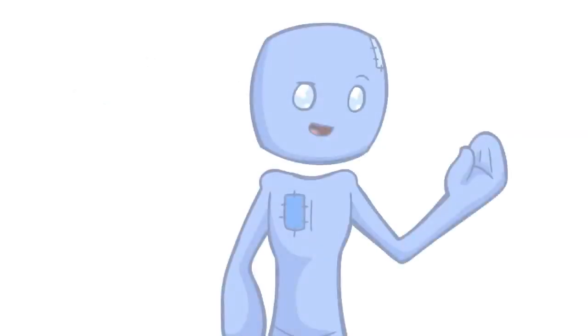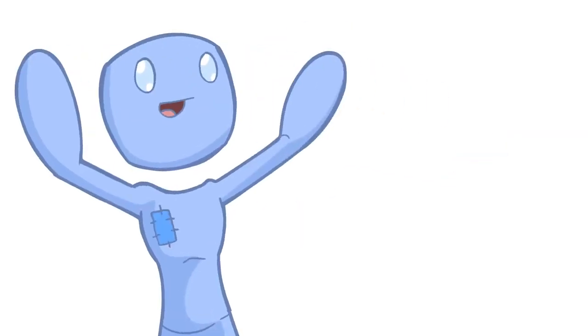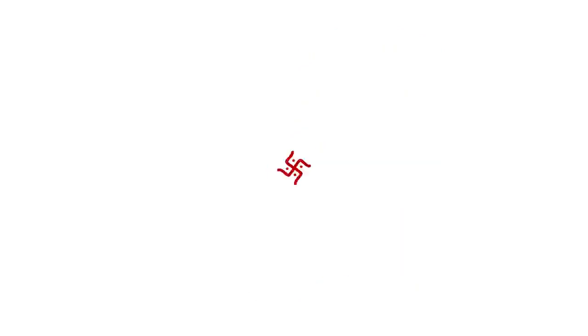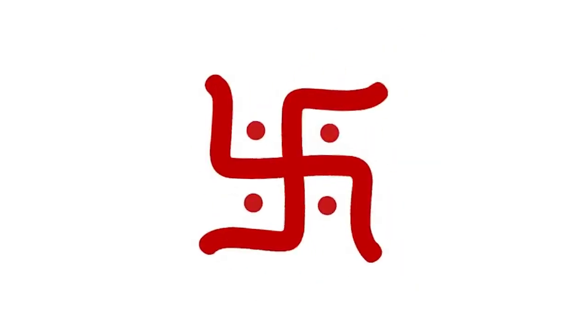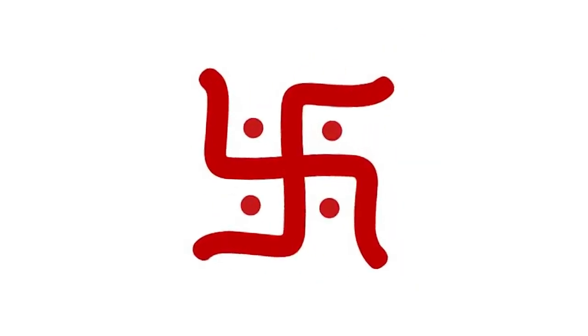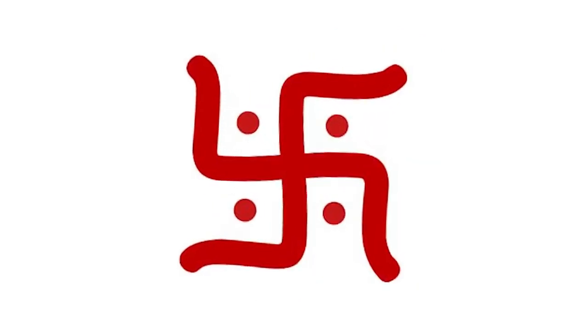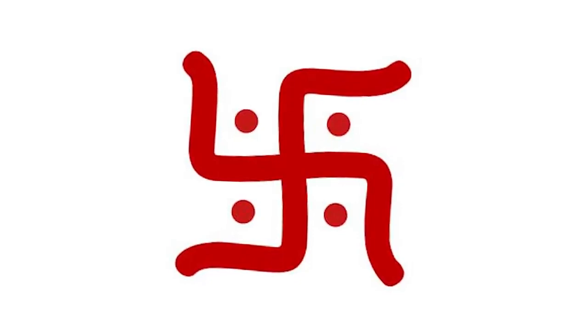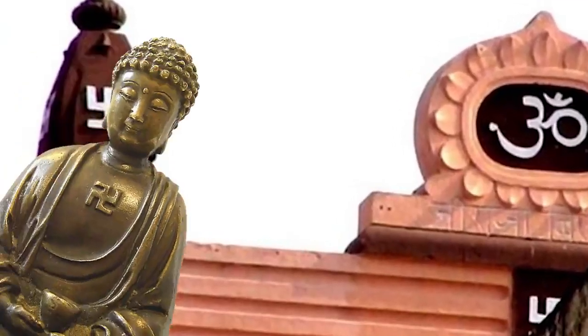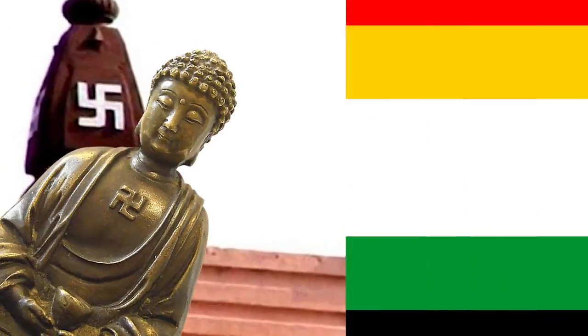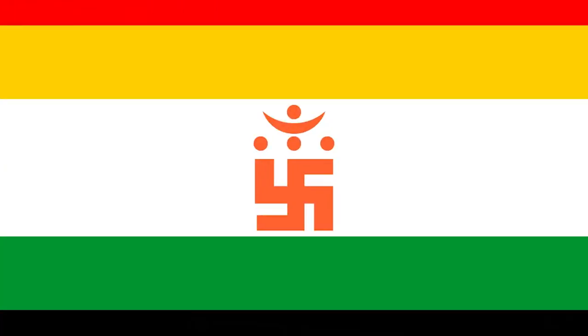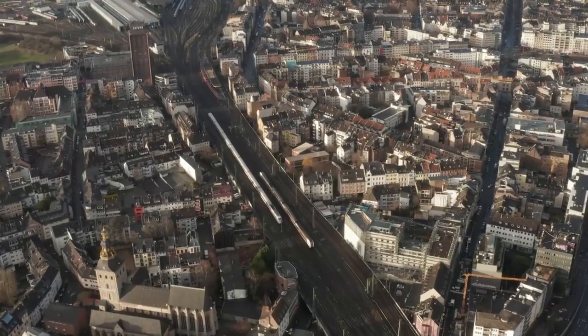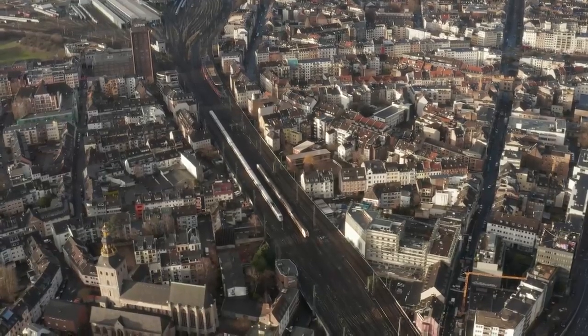This brings us to one of the most interesting aspects of symbolism, how they change. The swastika was widely used as a symbol of divinity and spirituality in Indian religions, including Hinduism, Buddhism, and Jainism. And in Europe, it was a symbol of auspiciousness, good luck, and well-being until the 1930s, where it was appropriated by the Nazis.